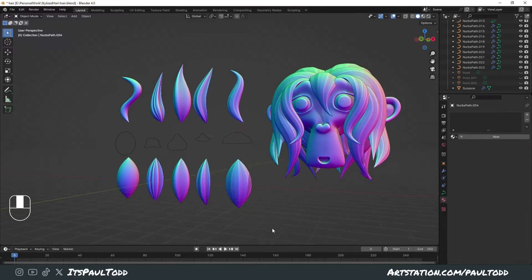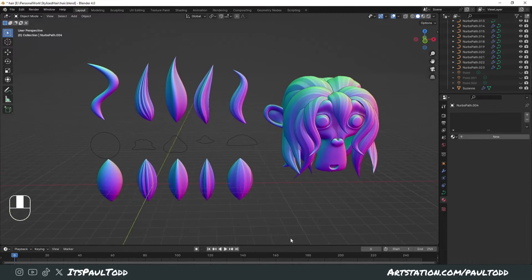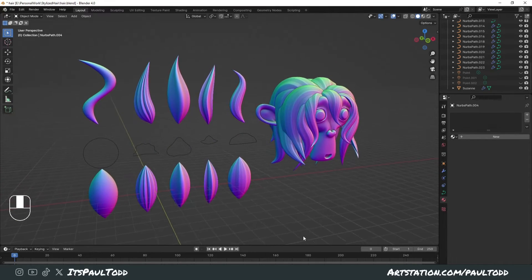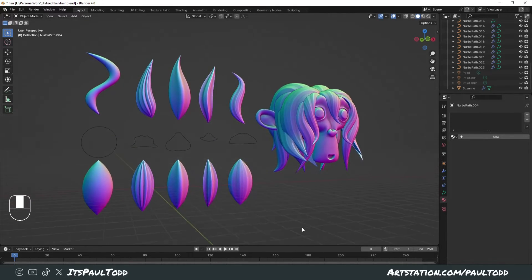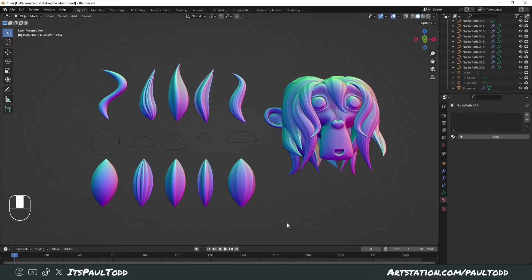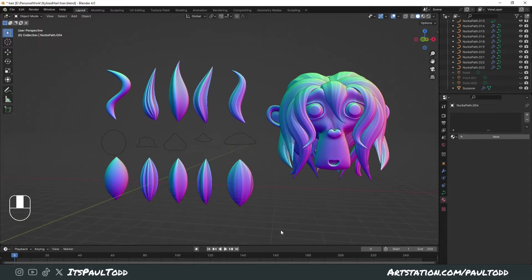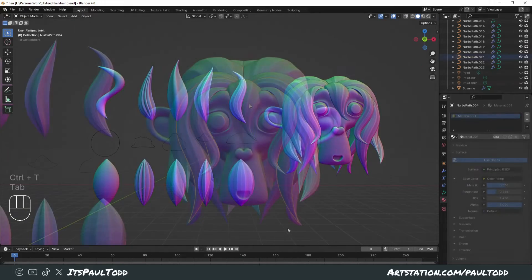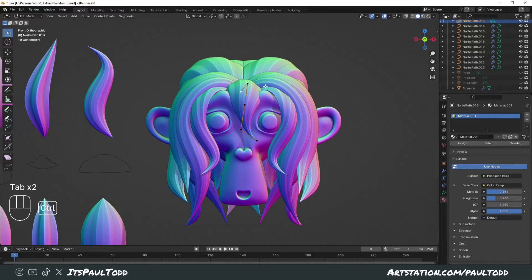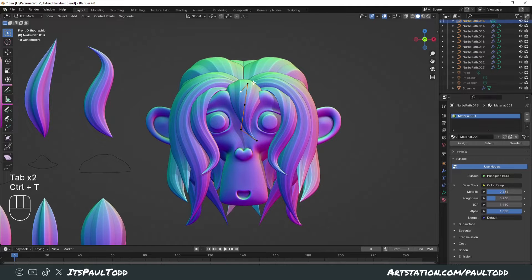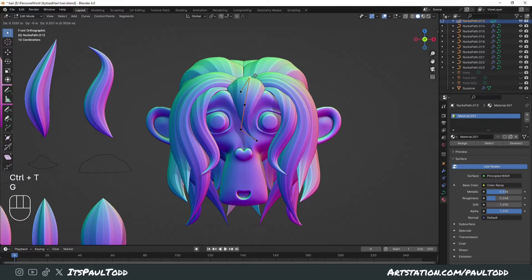Hey guys, today I'm going to quickly show you how to make stylized hair or fur in Blender. I recently had to do a project that required me to do some fur tufts and I thought this was a really good way of doing it.